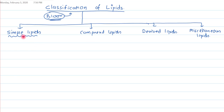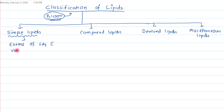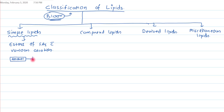What are simple lipids? Simple lipids are the esters of fatty acids with various alcohols. So if an alcohol binds with a fatty acid by an ester linkage, we call it a simple lipid.